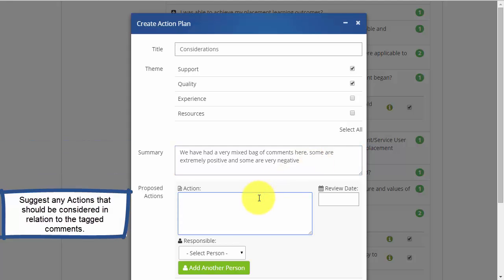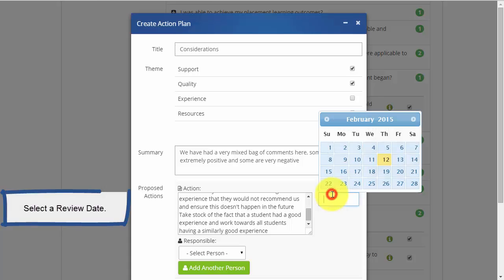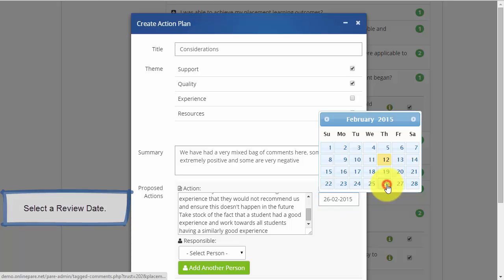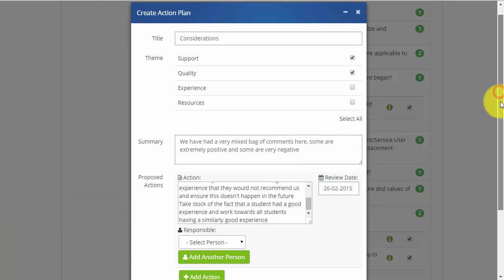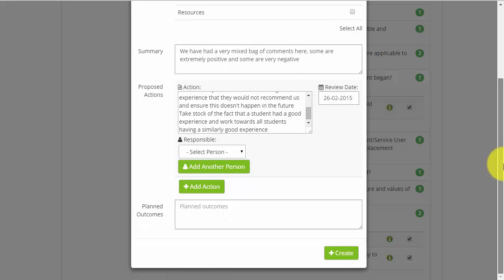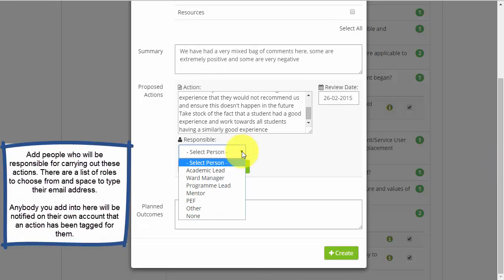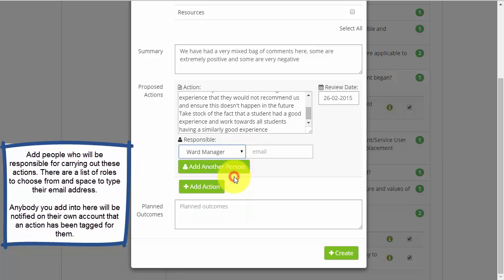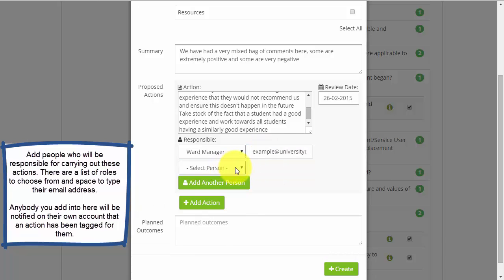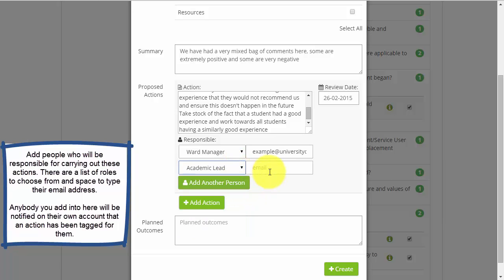You can select an action and tag a member of staff as being responsible for carrying out this action. By putting their email address into the system, it will mean that they are notified of an action being tagged for their attention. Once the review dates approach for these actions to be completed, emails will be sent to the relevant staff to notify them of the impending date.